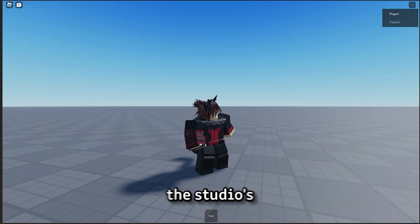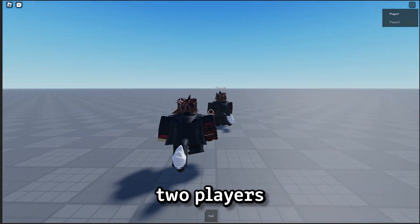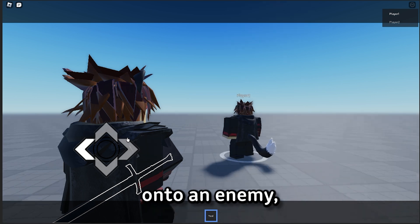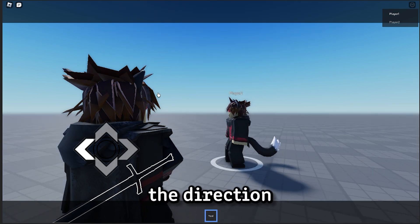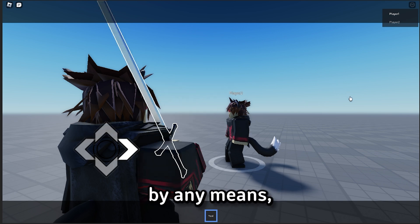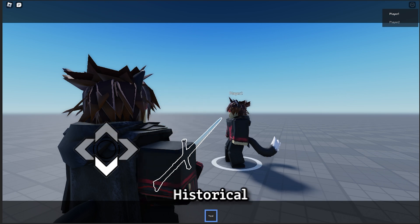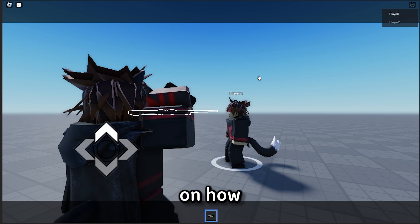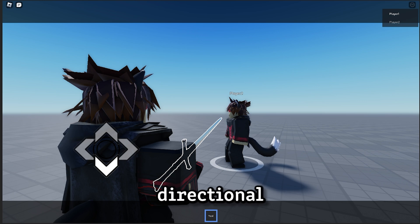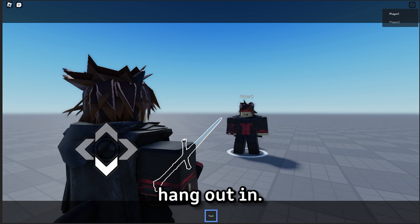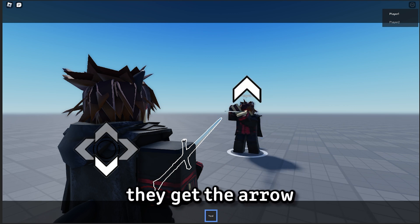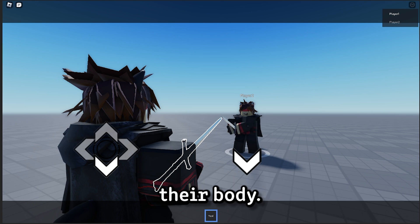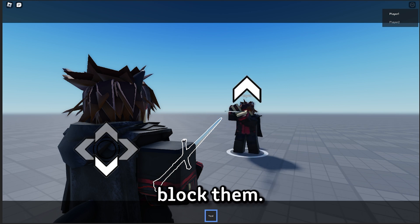I'm using the studio's test feature to see what it would look like if I have two players who are locked onto each other. So if I lock onto an enemy, I get these four arrows on my screen, which show me the direction that I'm currently guarding from. Now, I'm not a good animator by any means, but I do have a bit of a background in HEMA, historical European martial arts, which informs my decisions on how the guards should be. Each directional guard is a historically accurate stance that fighters would hang out in. So as the enemy player equips their own weapon, they get their arrow, which shows up next to their body. And this arrow will inform where you should attack them, and where you should block them.